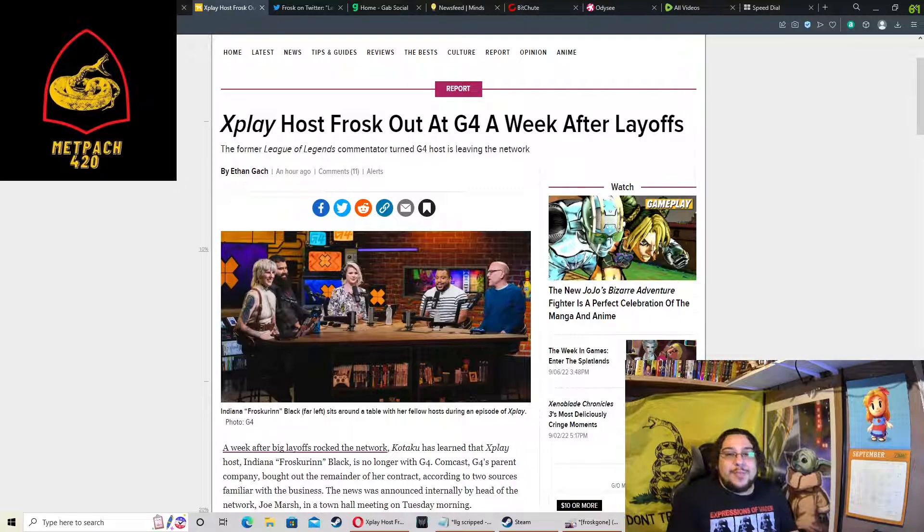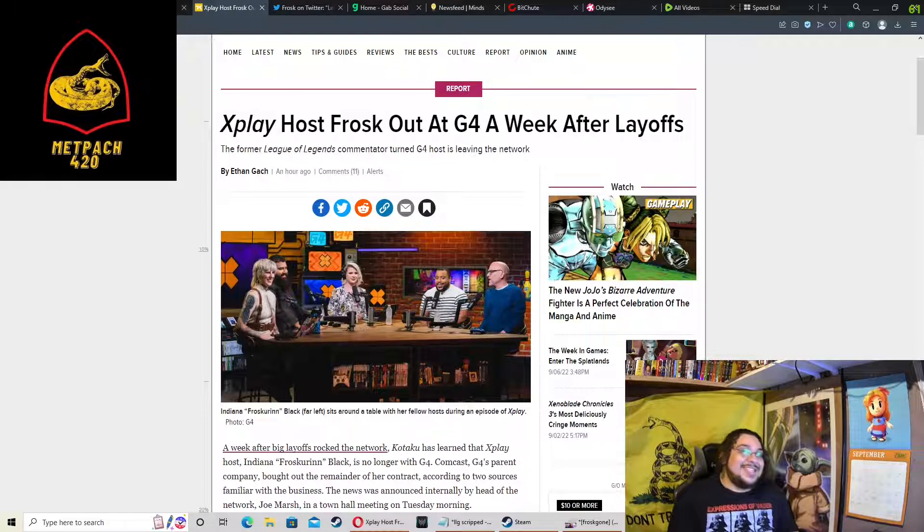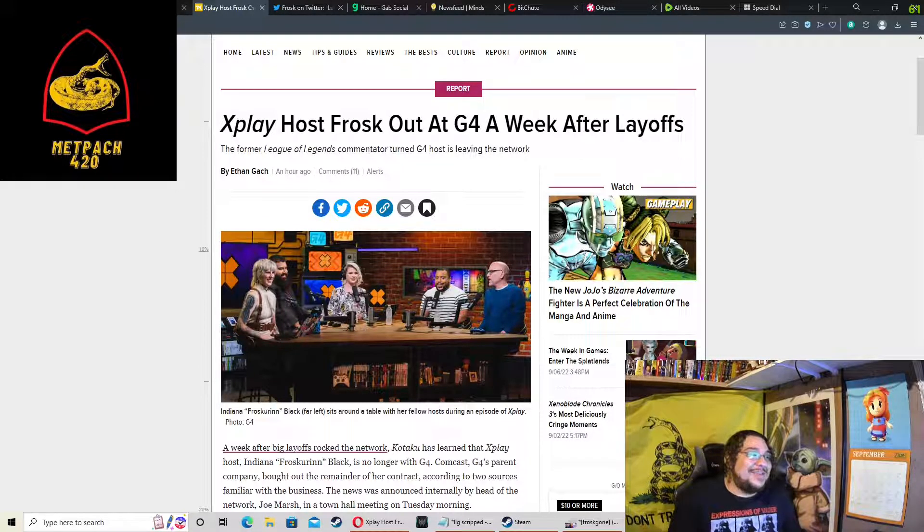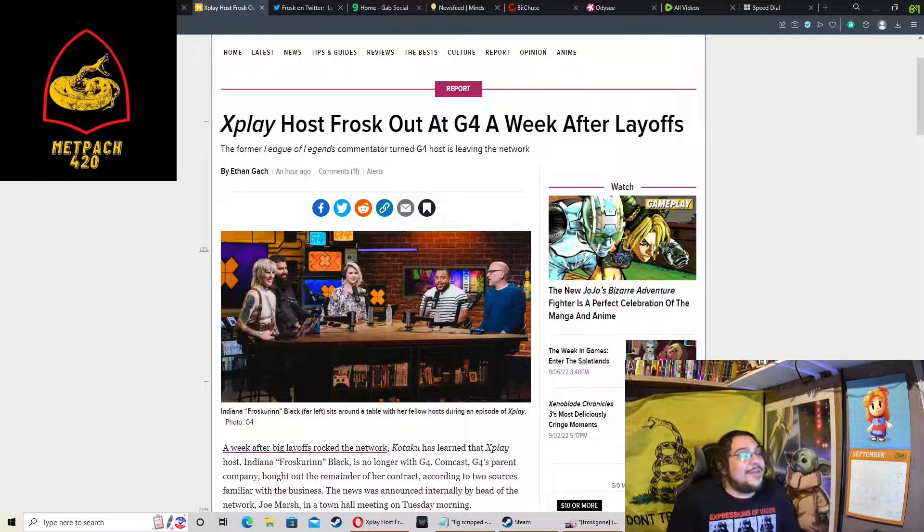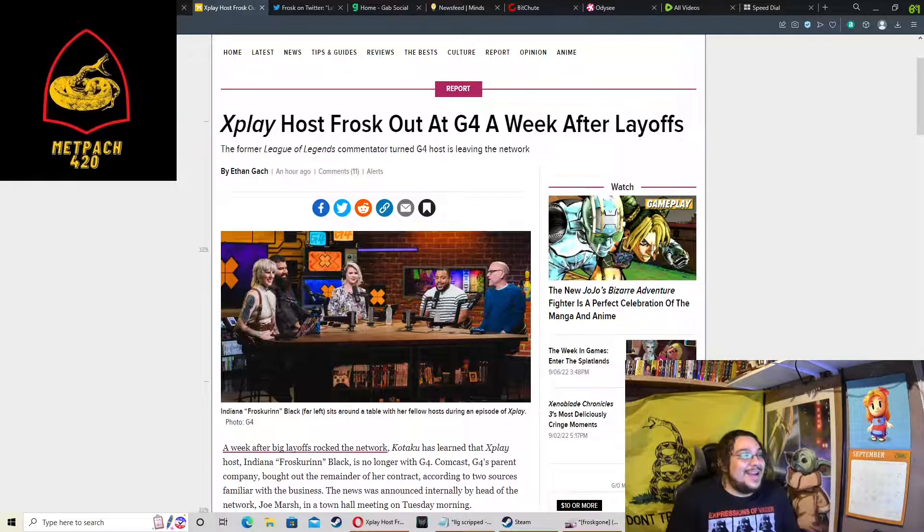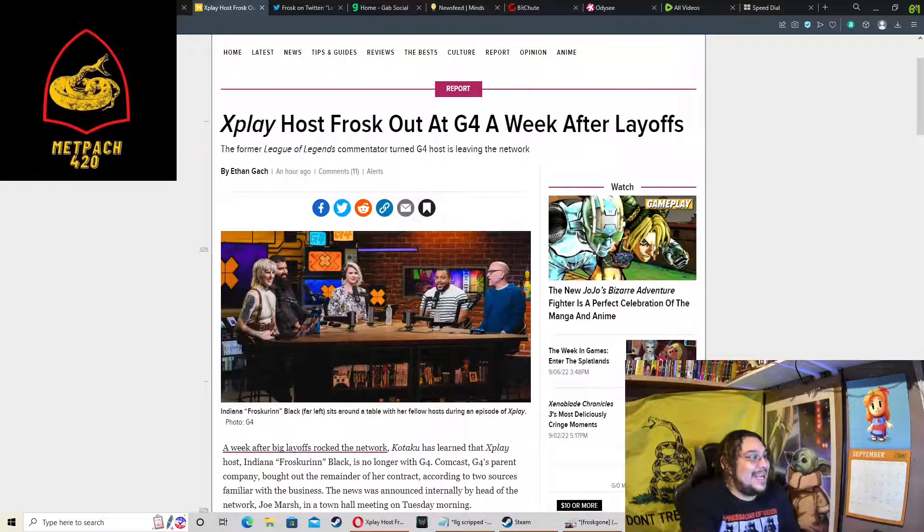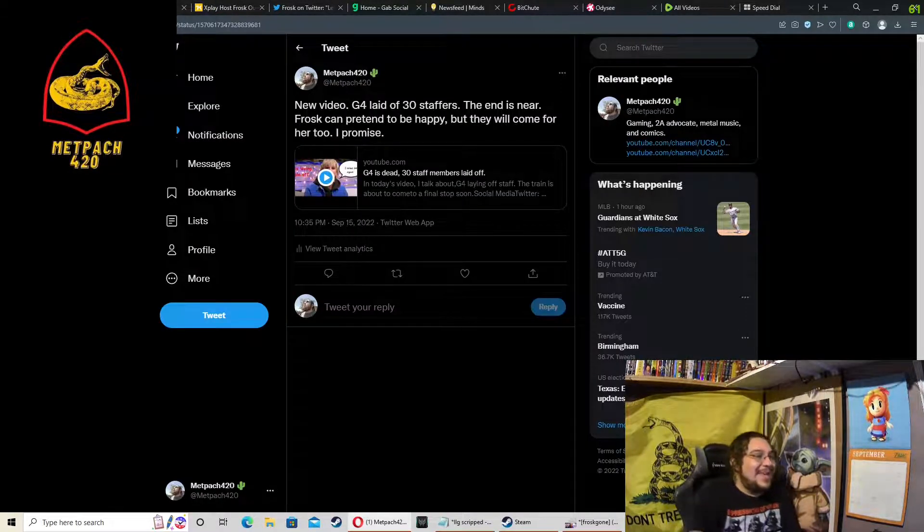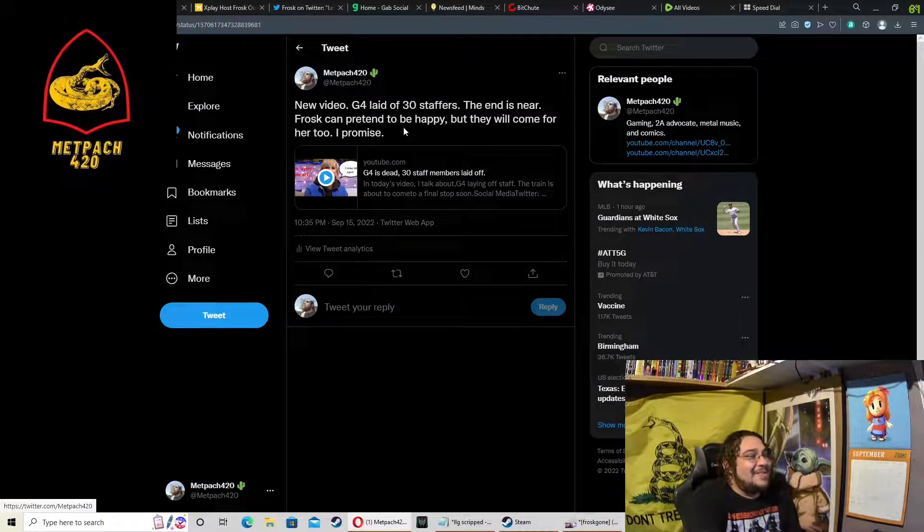What's up guys, it's your boy Mad Pack Quartz coming at you with a new one. And today, oh man, I called it. We were talking about G4 once again, particularly Frosk, who has now been fired.